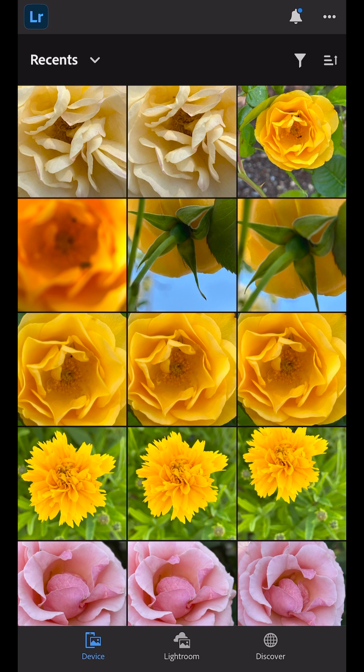Hi, I'm Julianne Kost. Let's take a moment to look at the new Edit from Camera Roll feature in Lightroom that allows us to quickly access photos on our device without having to import them first.